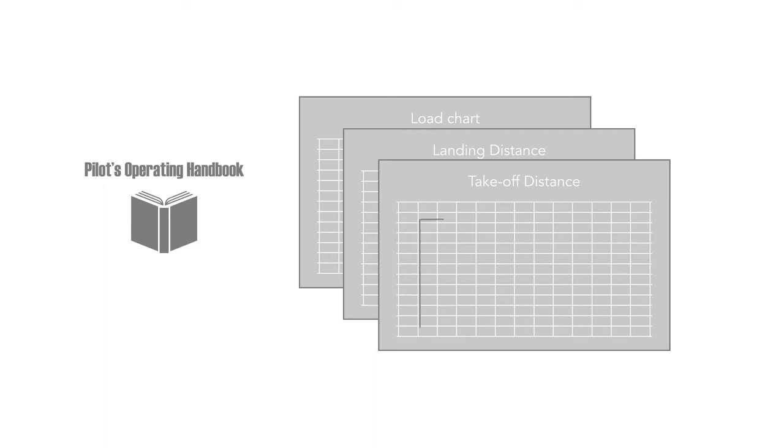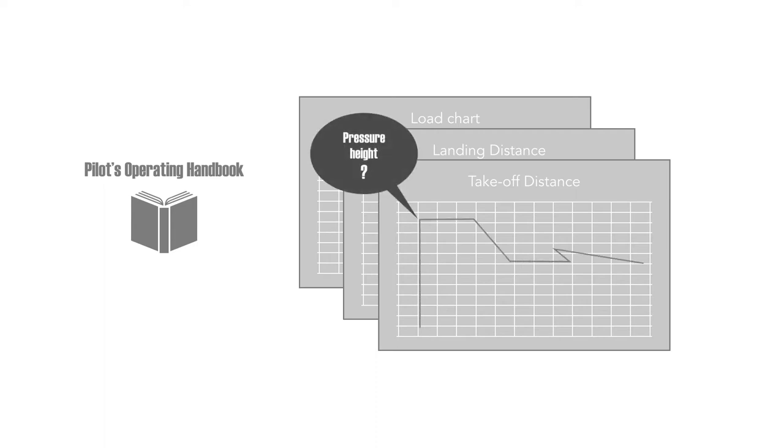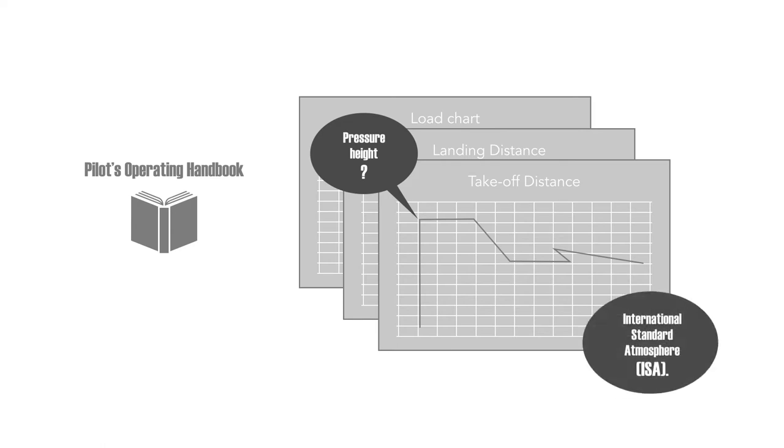Some of these performance charts require you to calculate the pressure height because they are based on international standard atmosphere conditions, known in short as ISA conditions.